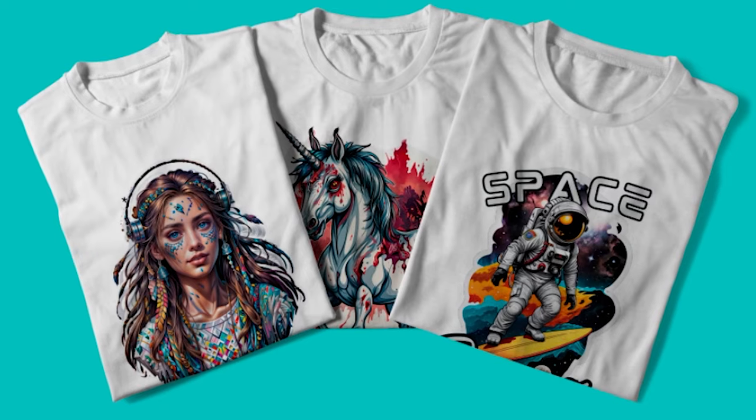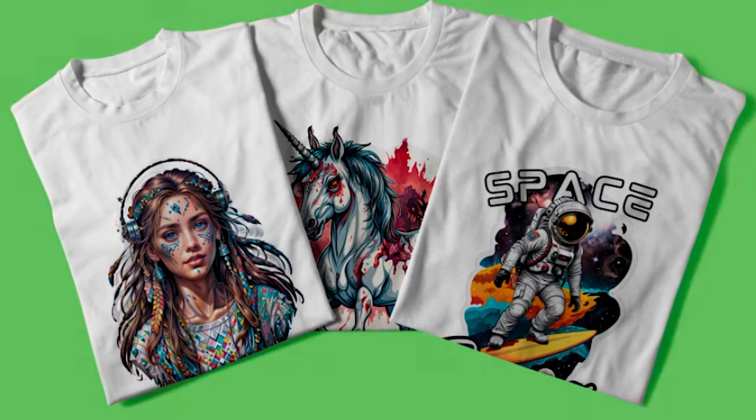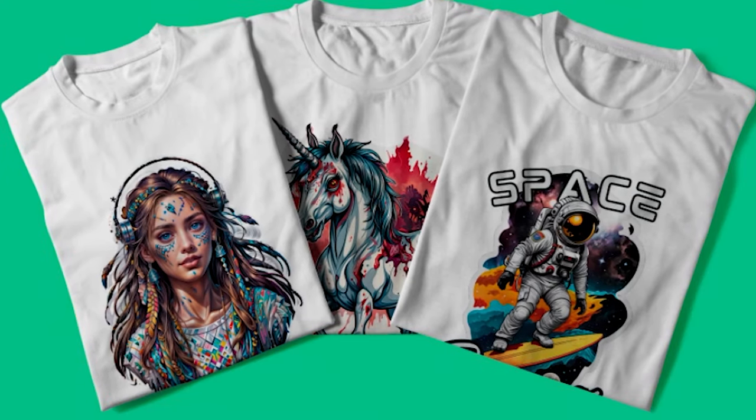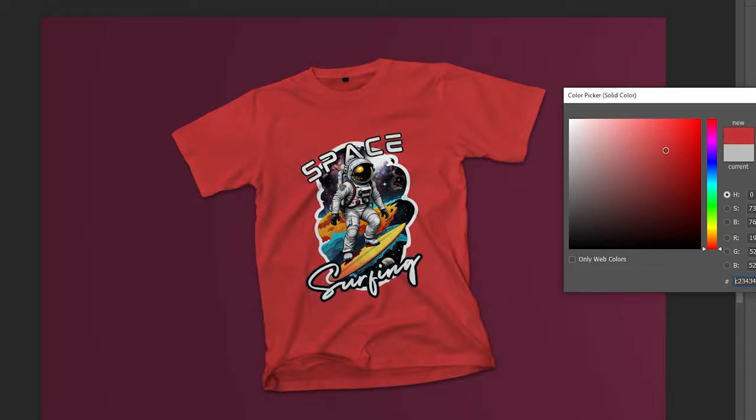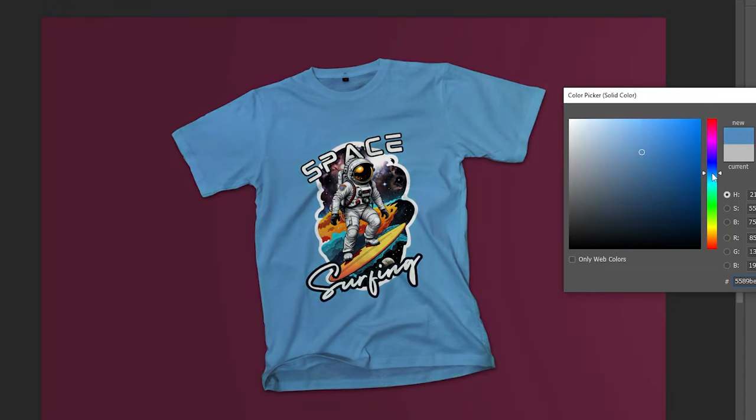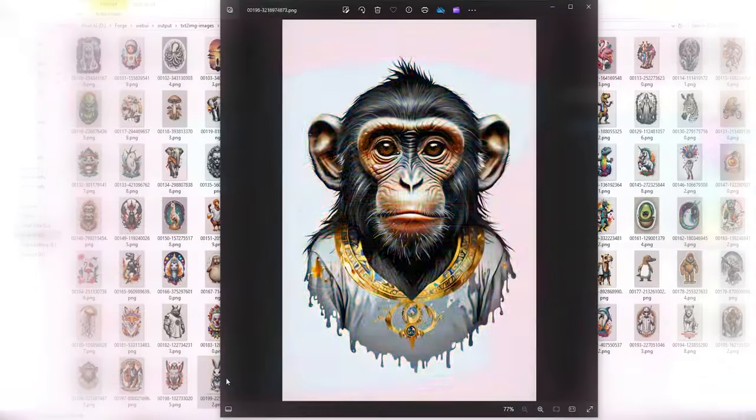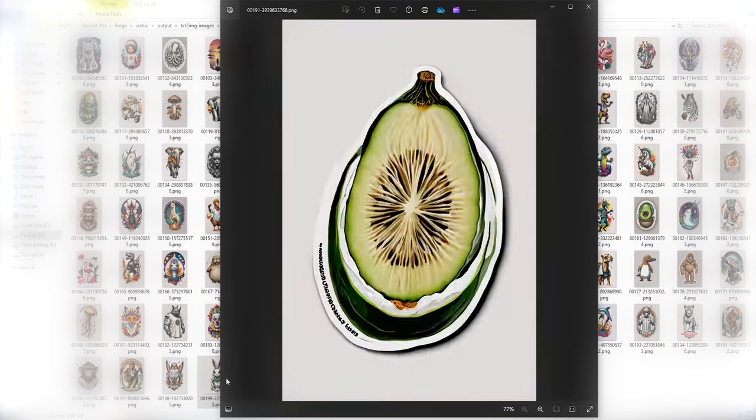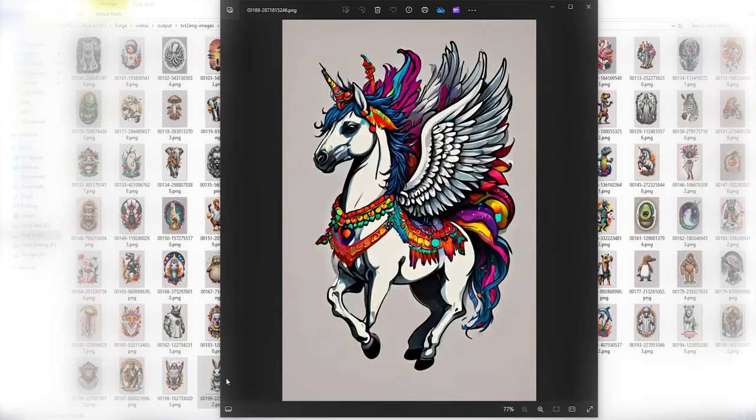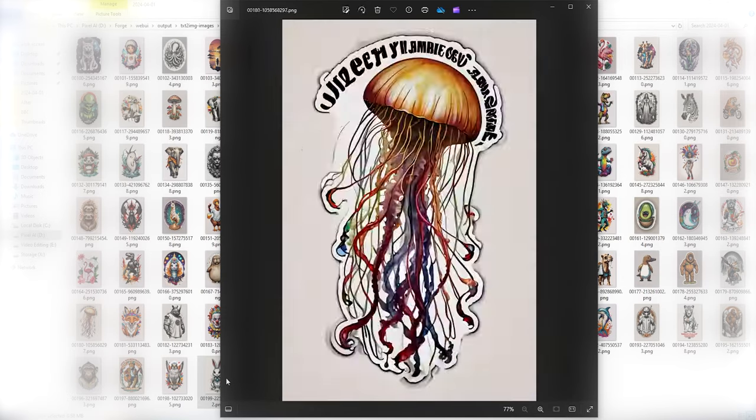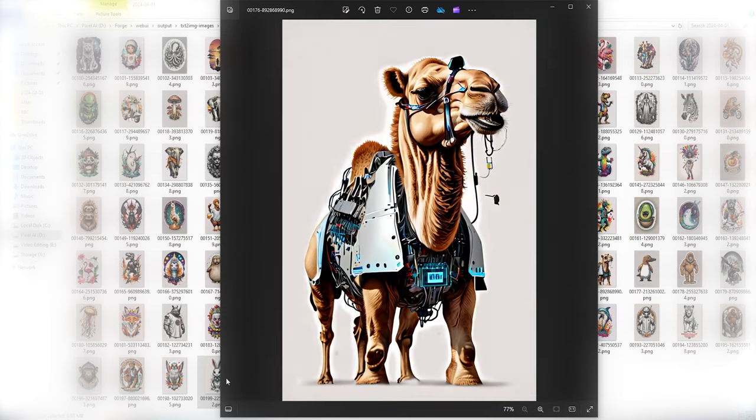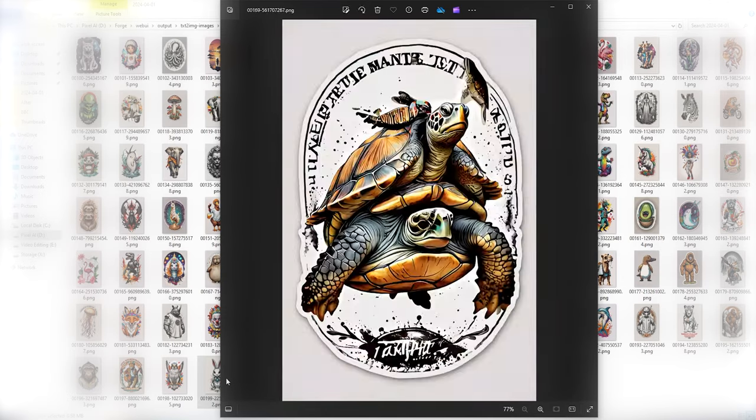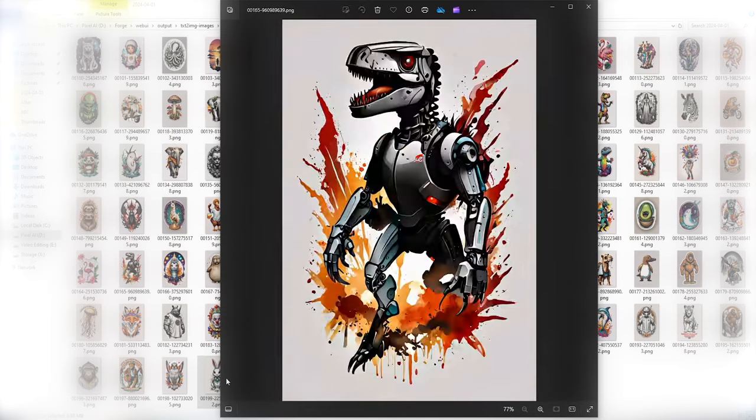And as a bonus, I'm giving away six ultra-high-quality, super-realistic t-shirt mockups absolutely free. Today's video is all about saving time, maximizing creativity, and ultimately boosting your profit. So, let's get started.